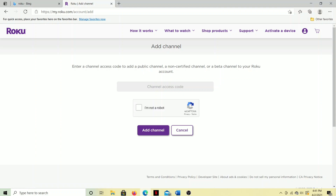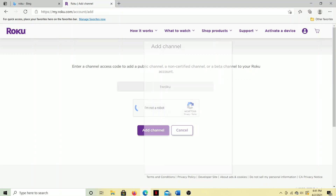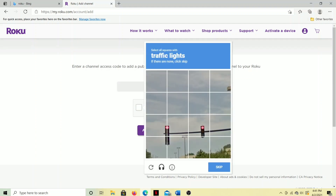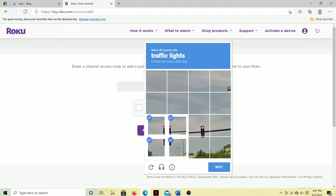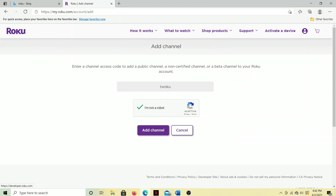The code that we want is Twoku — T-W-O-K-U — it's a combination of Twitch and Roku. So then click that and tell it you're not a robot. We're going to do the traffic lights captcha thing here, and then we'll click Next.